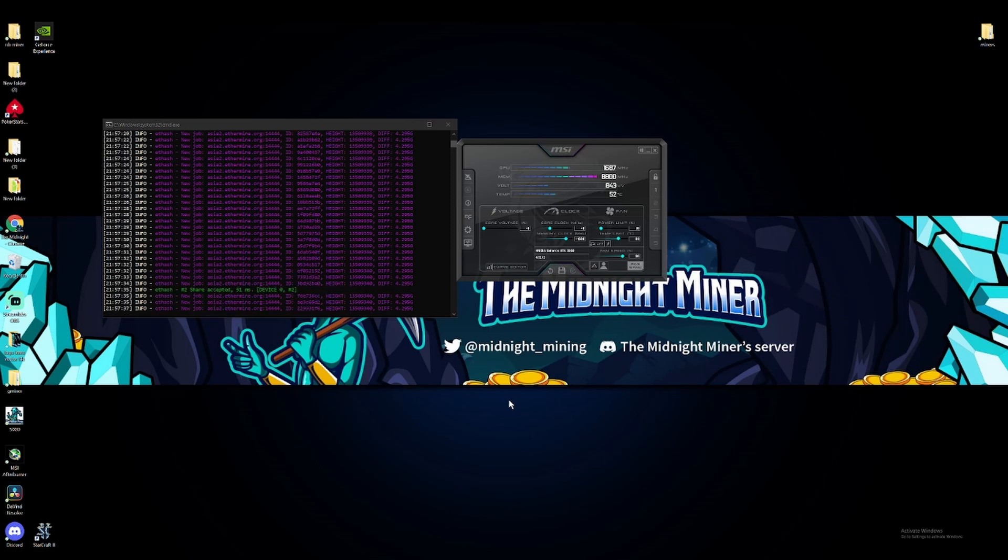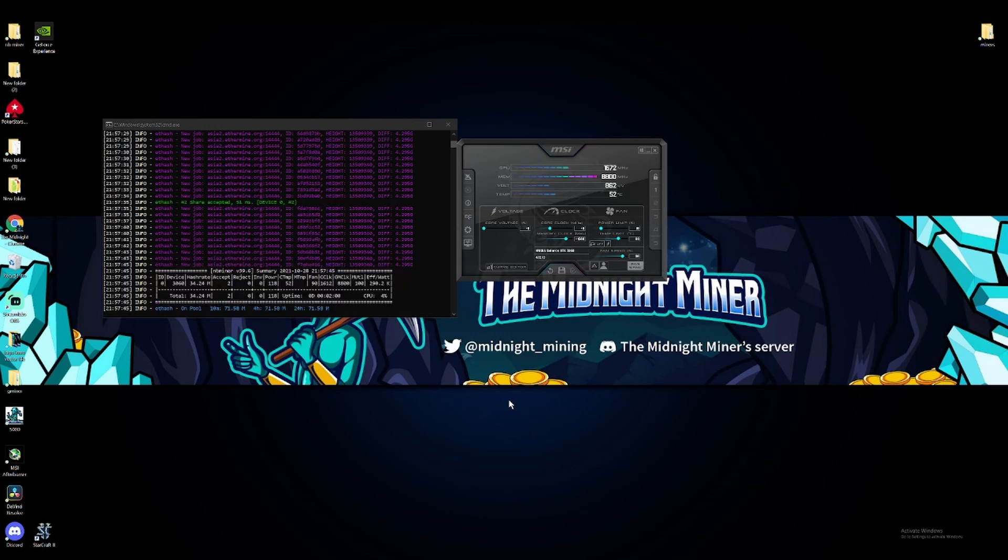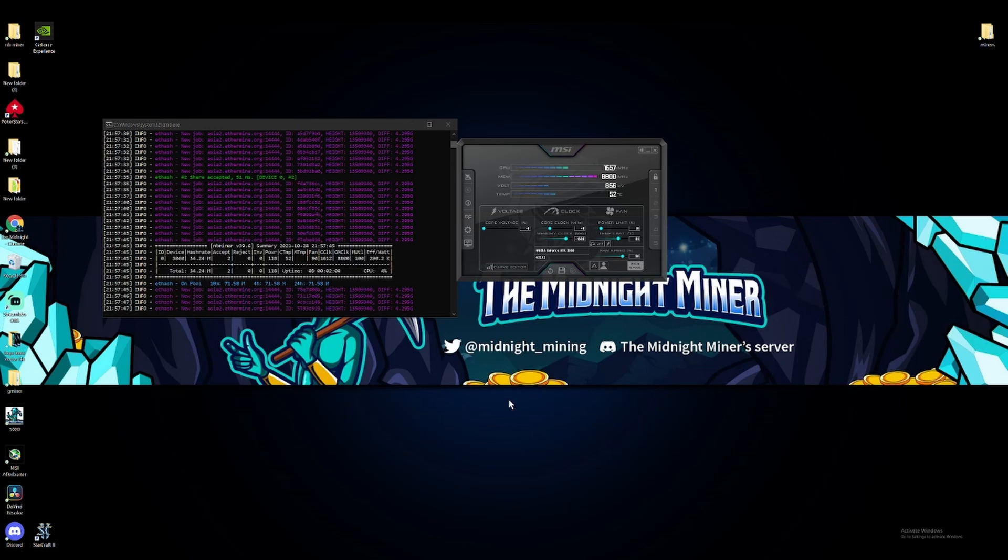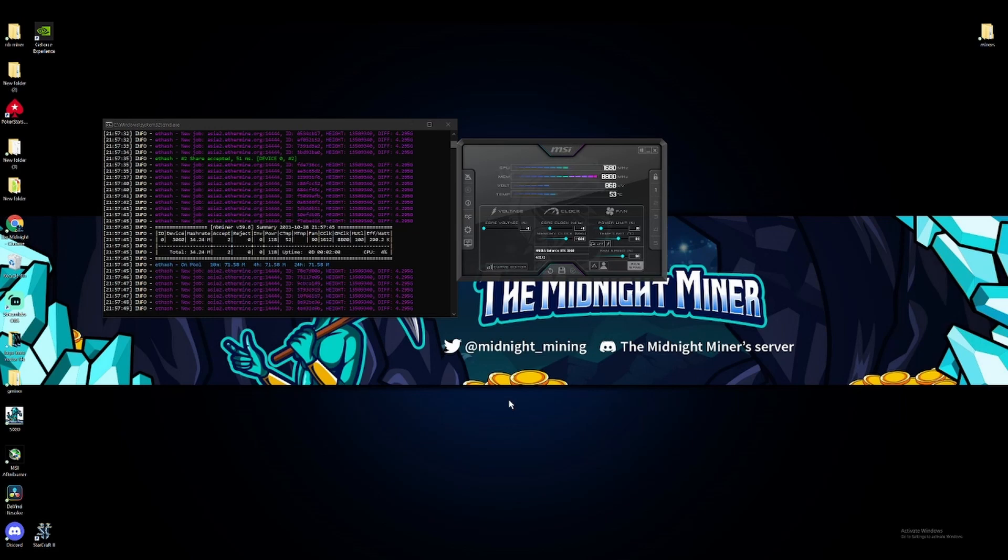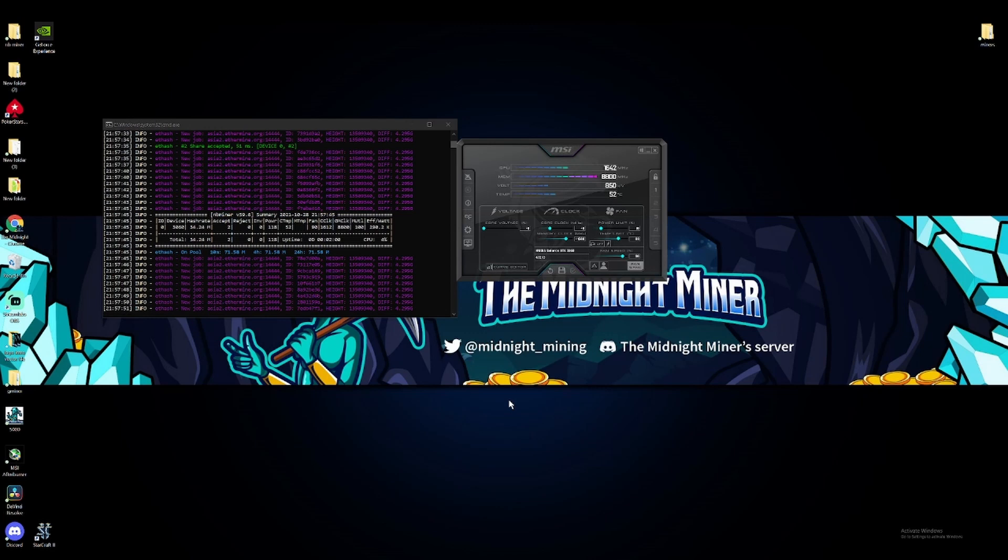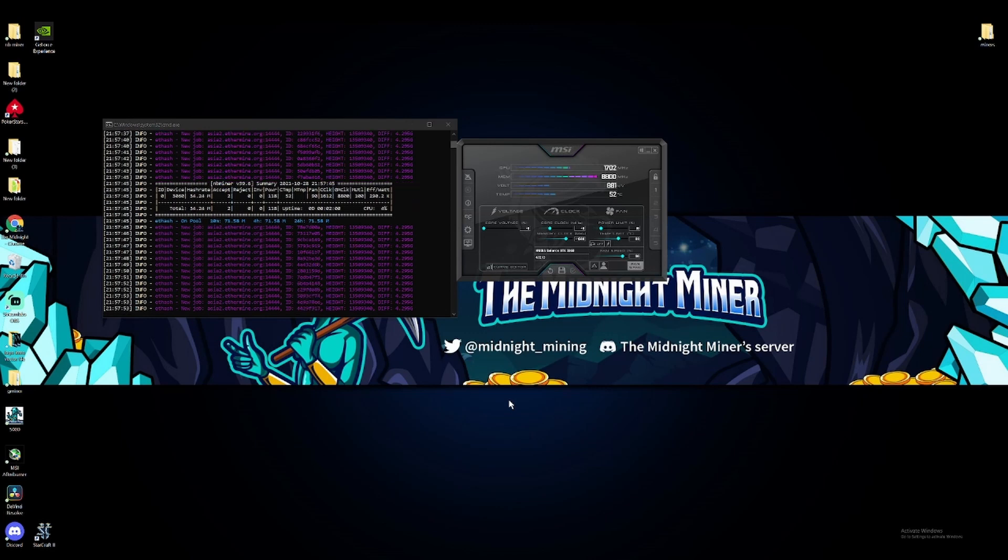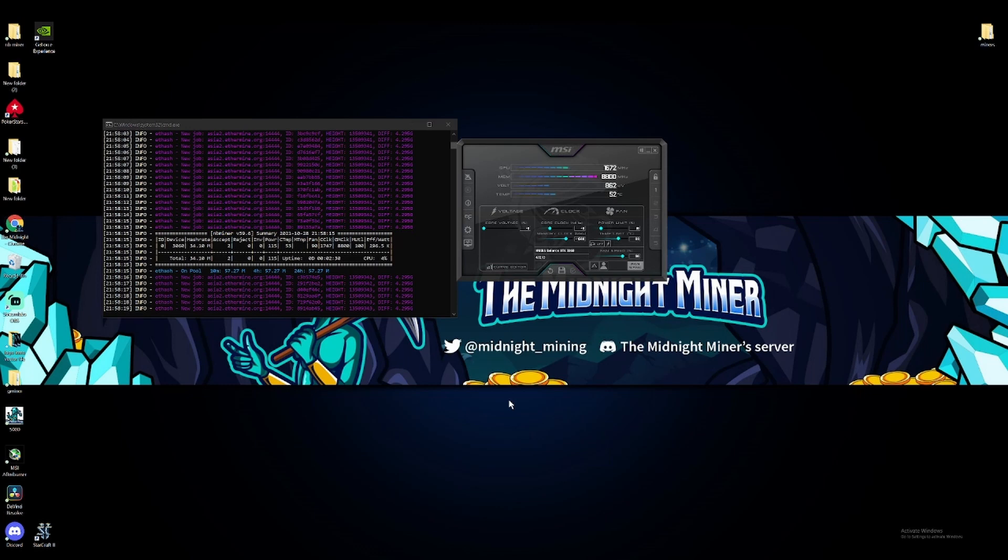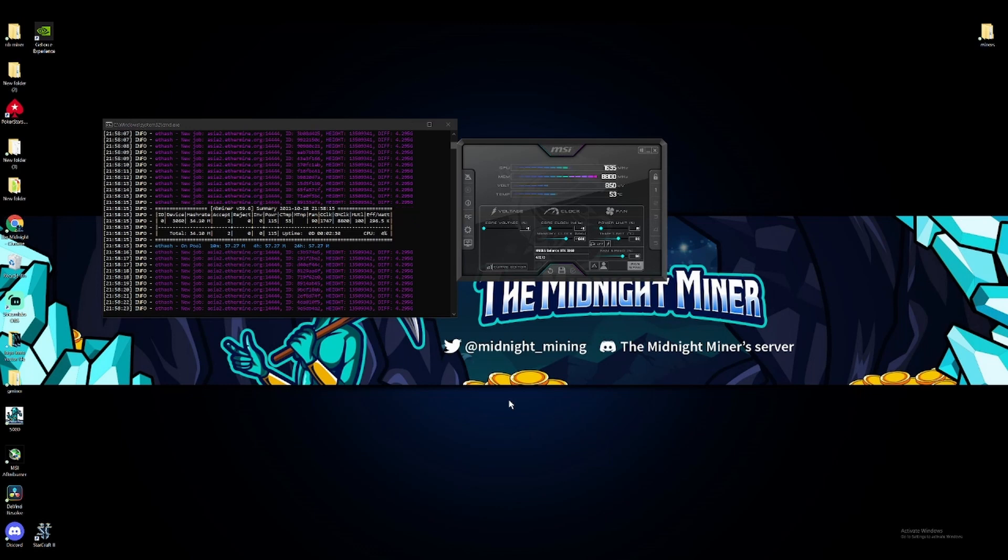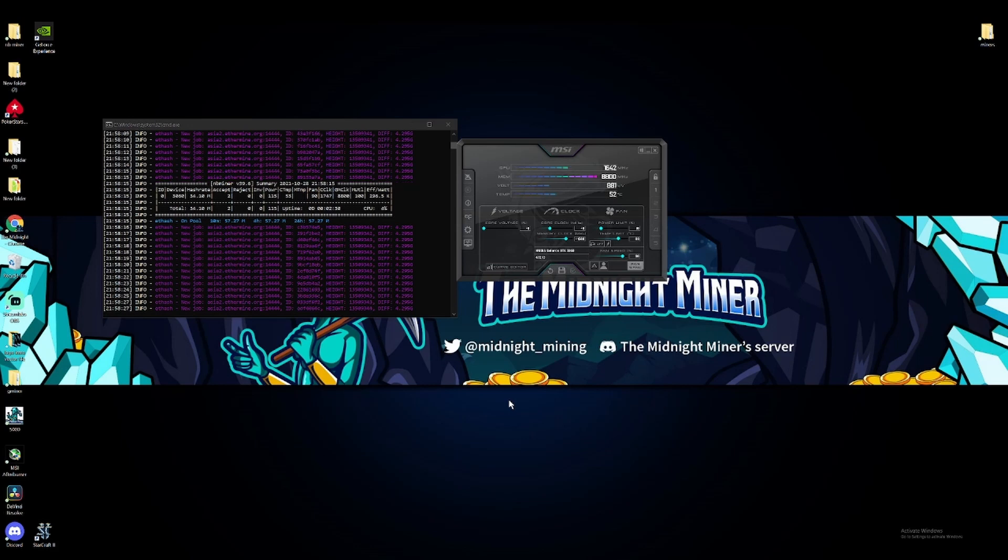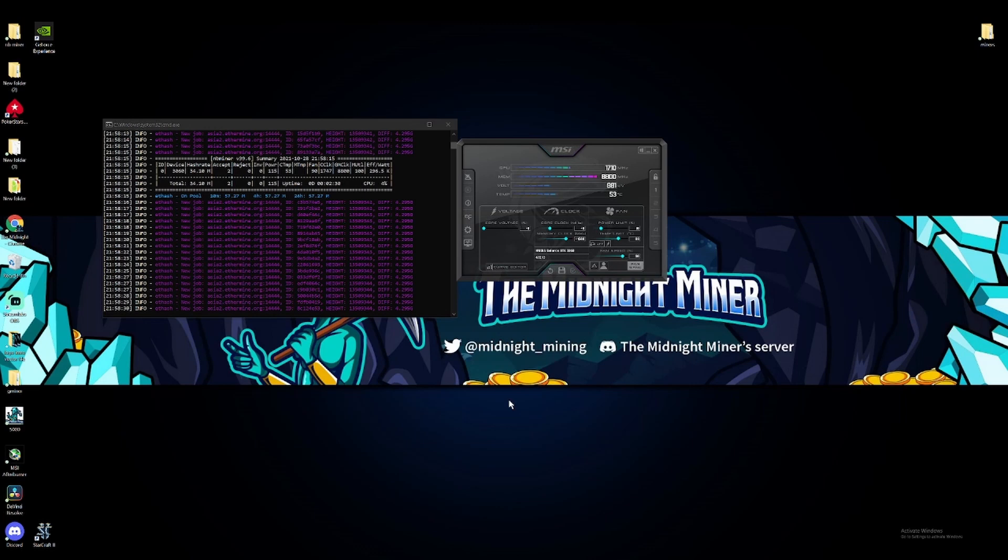So I think what I'm gonna do is try to get a screenshot of it without any other apps running in the background. It seems like it's still going up slightly, it's at 34.24 right now. So yeah, around 34 megahash right now. Let me turn this recording software and everything else off and I'll take a screenshot and come right back.